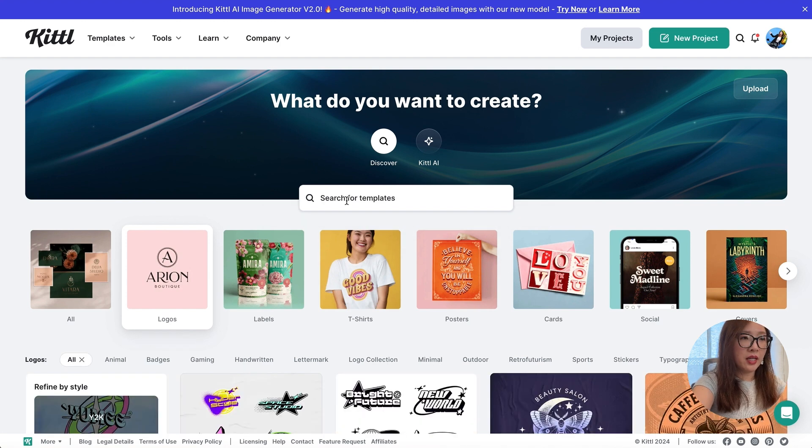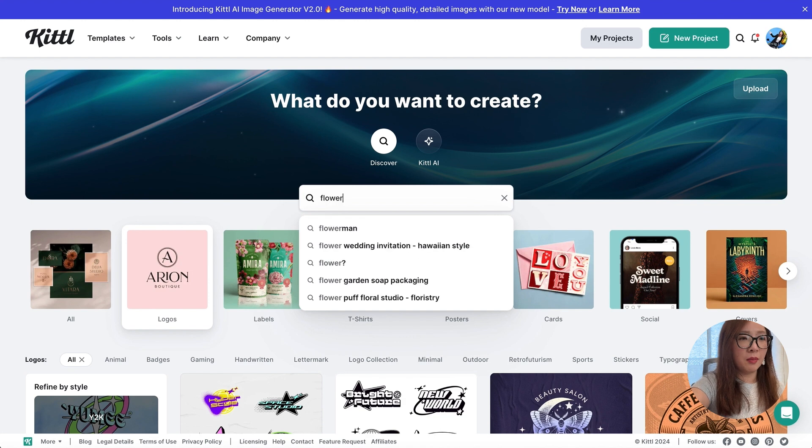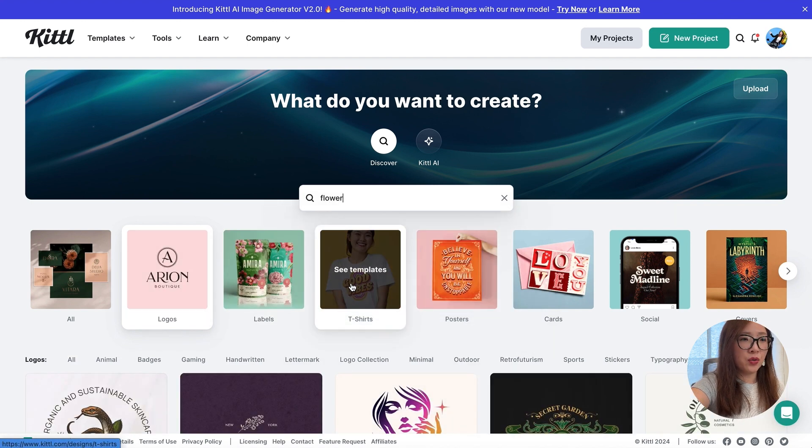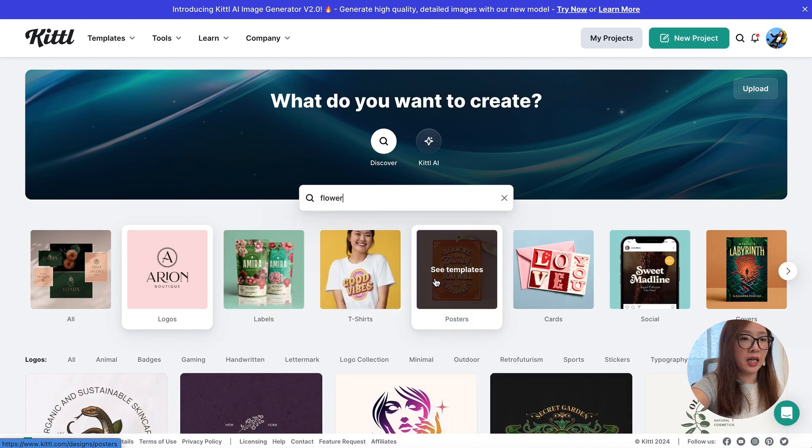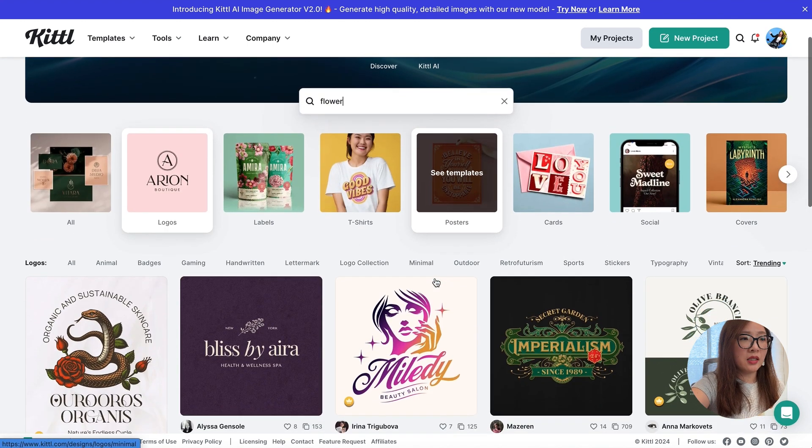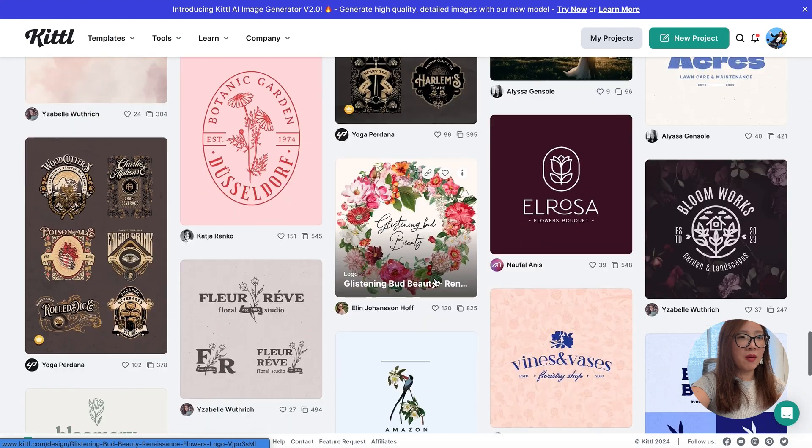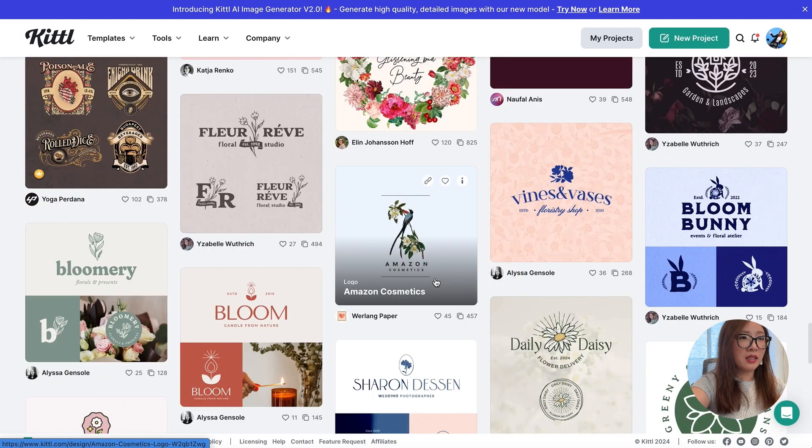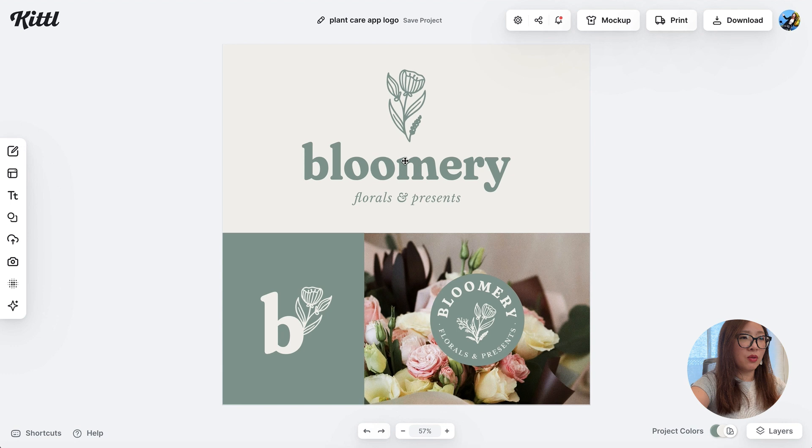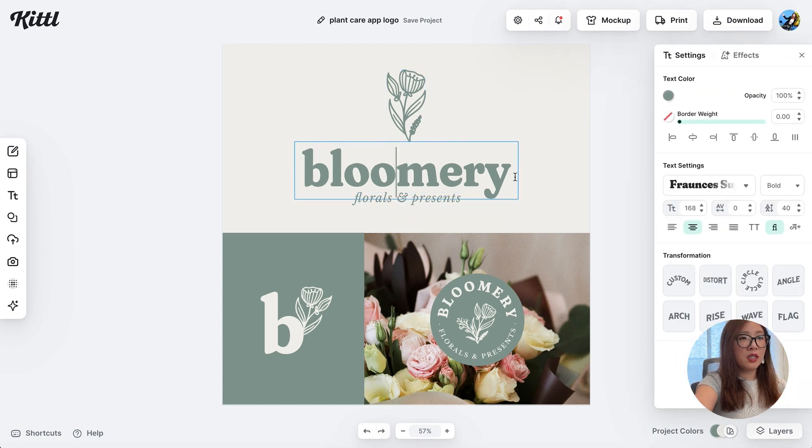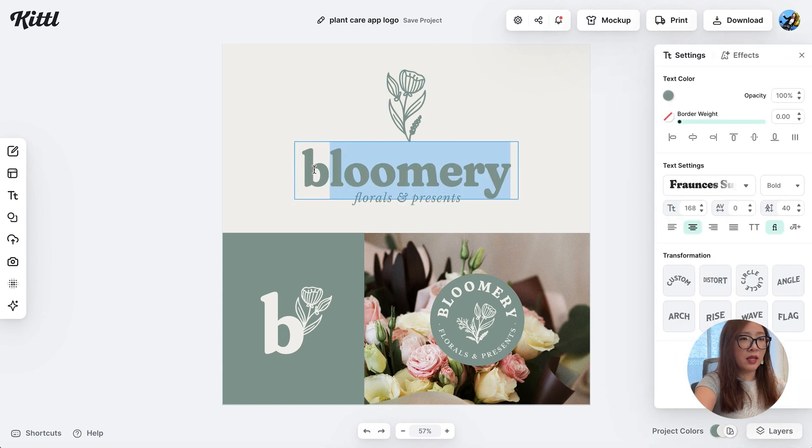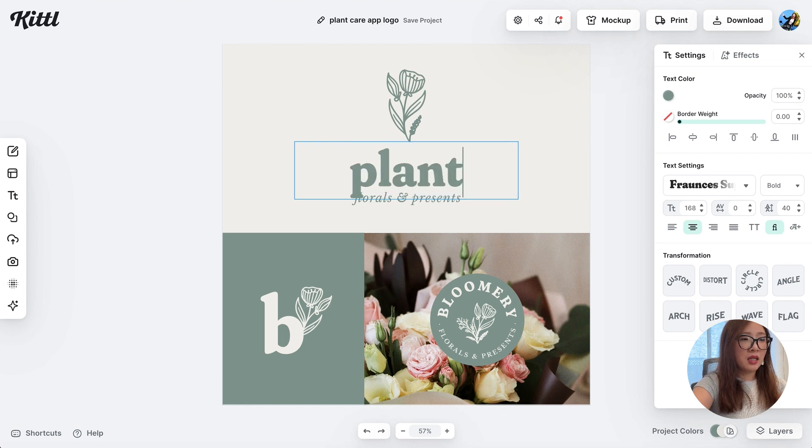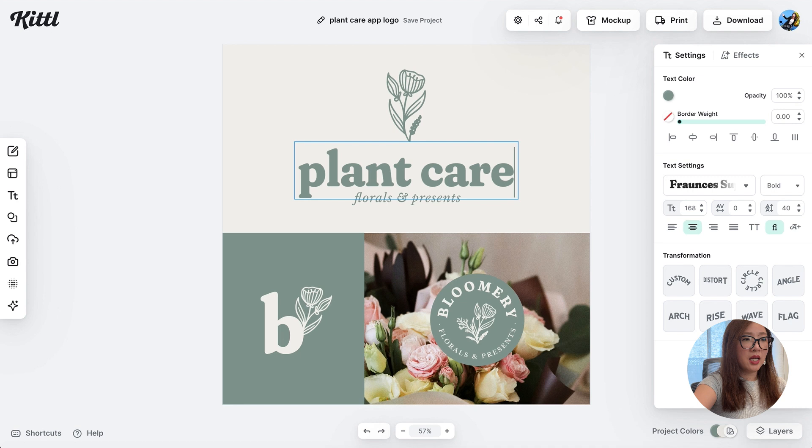I'm just going to go ahead and search flower since I'm looking for something related to plant care and see what we got. I really like this illustration, not too complicated and still very iconic. For the name of the app it's plant care, so I can just go ahead and change the name over here.